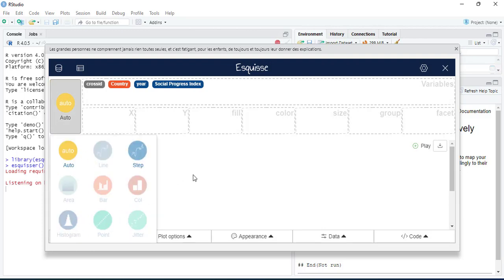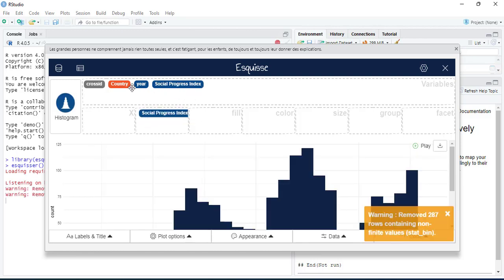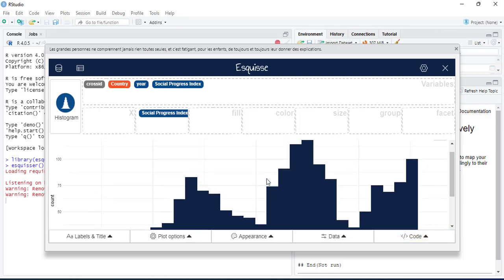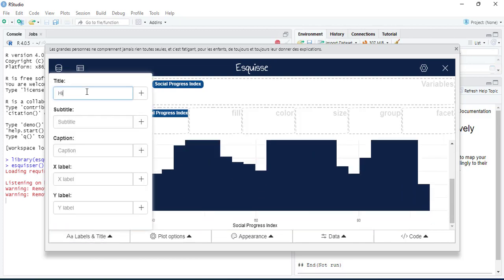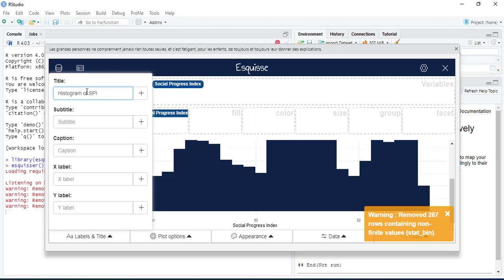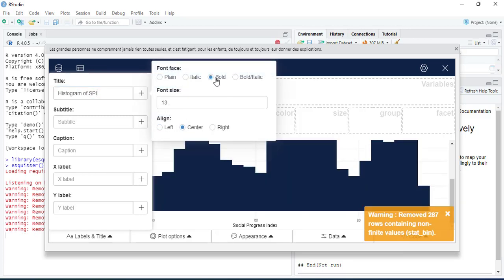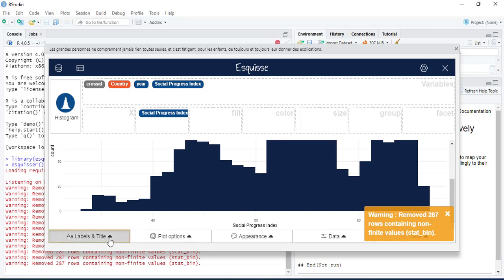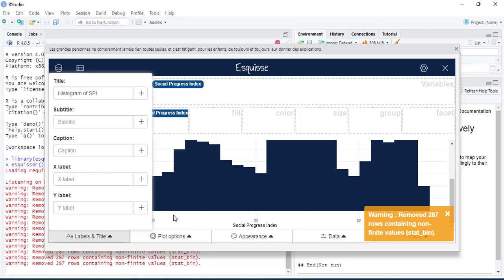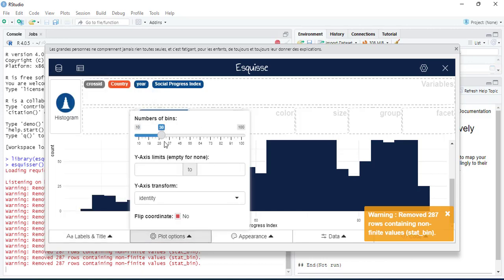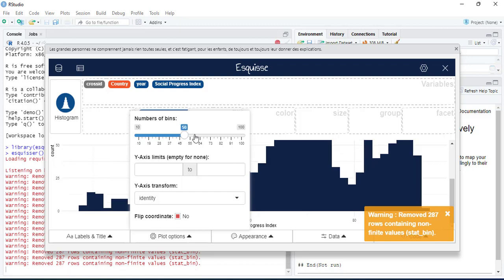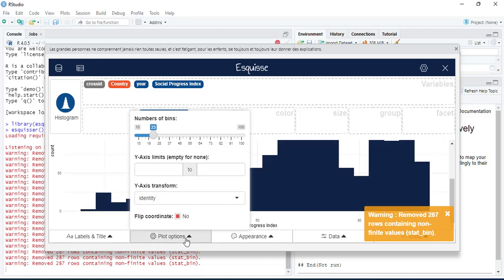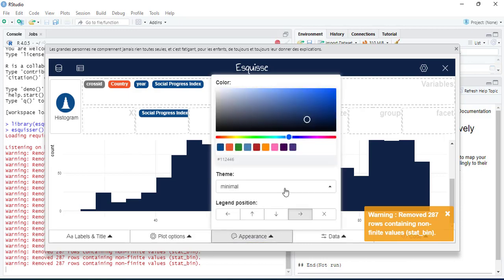You can either select the graph type first or select your variables. If you select only one variable — for example, Social Progress Index on the y-axis — it will automatically make a histogram. Once the histogram is made, you can add a title like 'Histogram of SPI', center it, increase the font size to 16, and add x-axis, y-axis, subtitle, and caption labels.